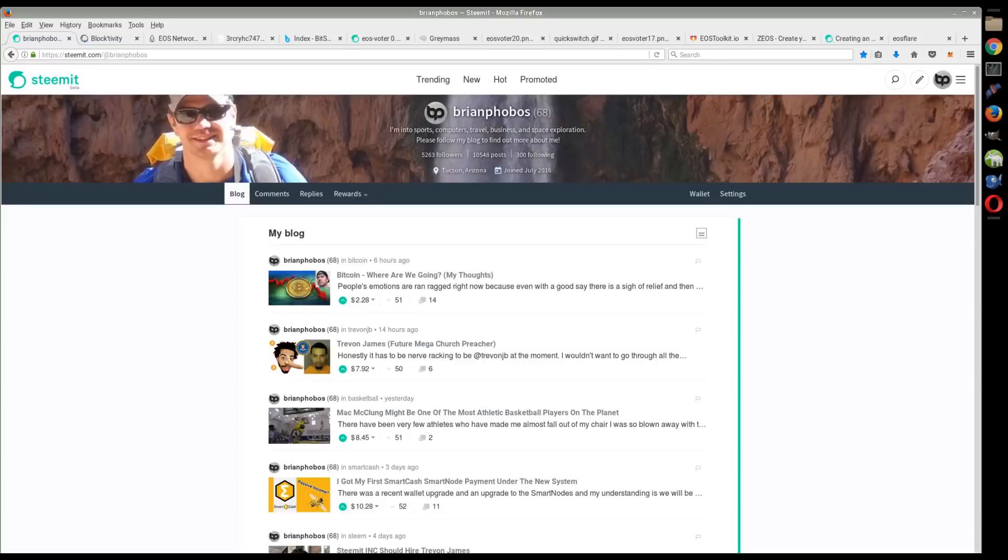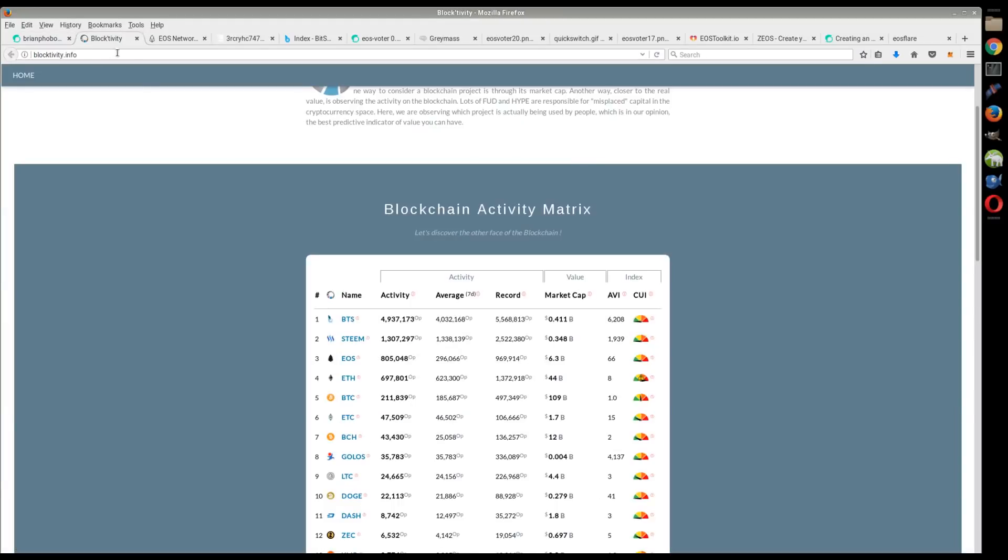What's up everyone, Brian Phobos here. We're going to do a little update on EOS. There's a lot of good things to report. Let's take a look at Blocktivity. I know the prices are getting beat up right now across the board, but that's just going to put a little bit of hair on your chest.